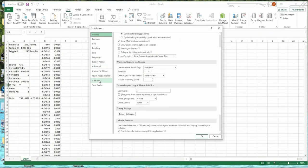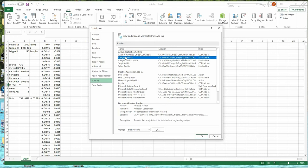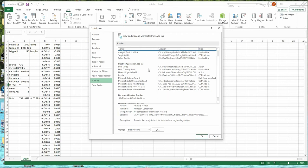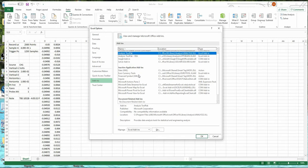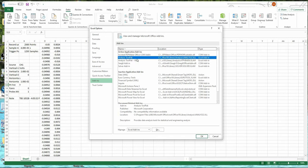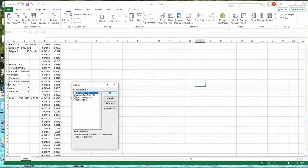And we're looking for this, analysis tool pack. So I've already added it in here. But if it hasn't been added in your Excel, it will appear down here. So then you just click on it. Make sure you highlight it and then hit go. And then click on analysis tool pack here.